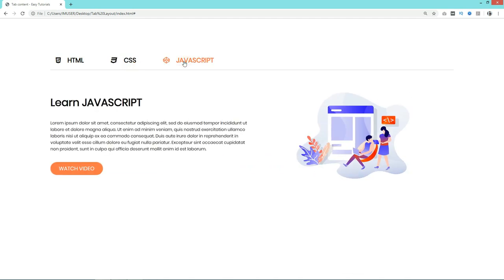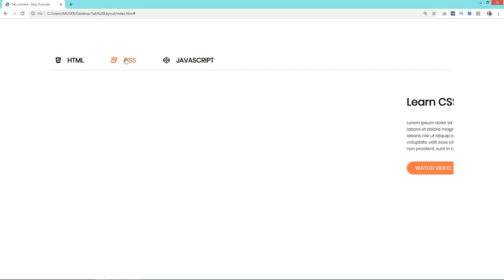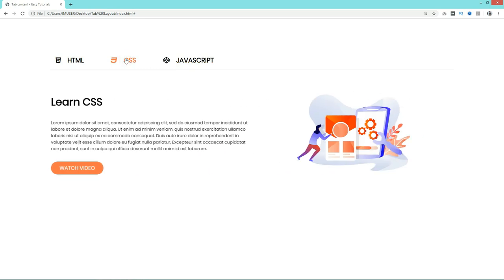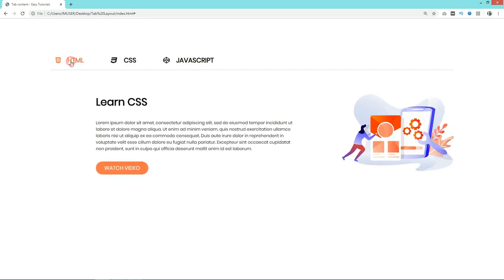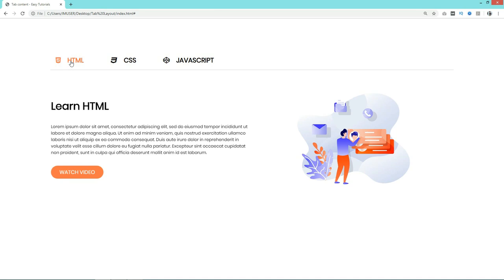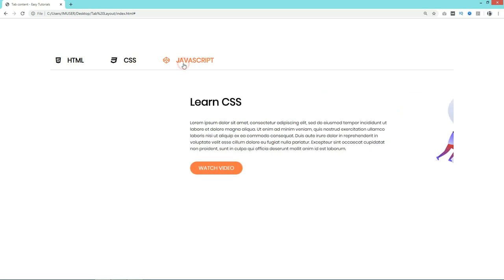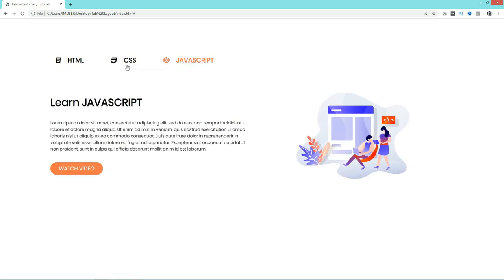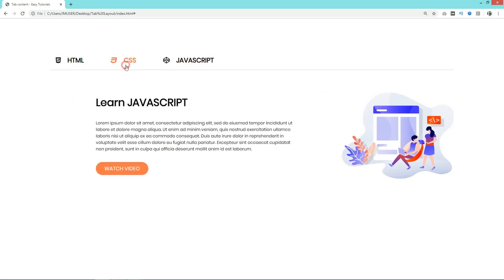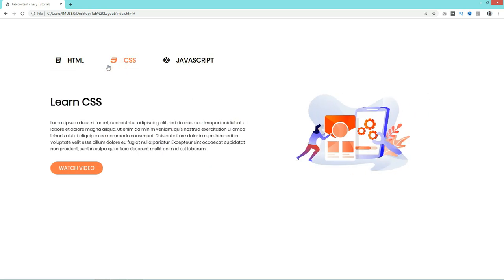So this is how you can easily create an animated tab layout for your website using HTML, CSS, and a small amount of JavaScript. I hope this video was helpful. If you have any questions, ask in the comments, and please don't forget to like and share this video. Thank you so much for watching till the end.